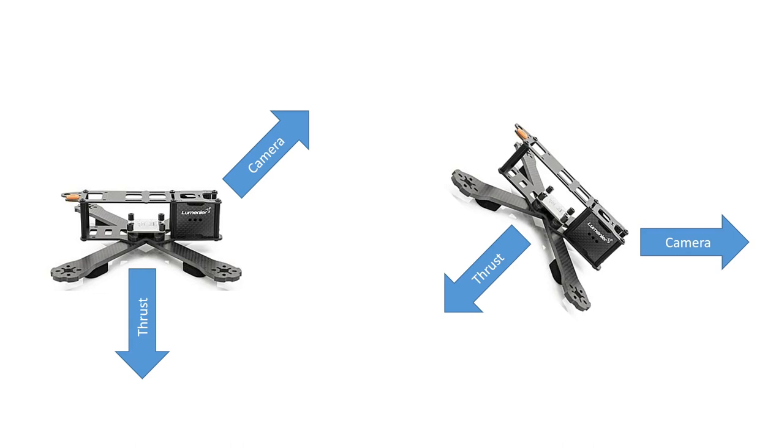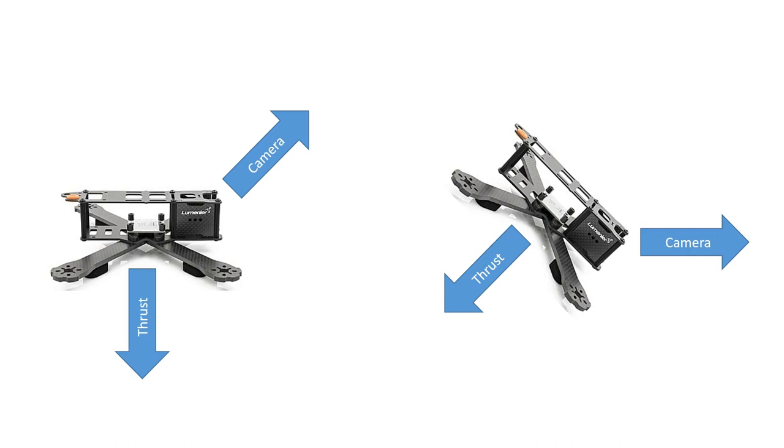45 degrees is the point where that transition starts to happen, where roll is inputting more yaw than roll, and where yaw is inputting more roll than yaw. Below 45 degrees, roll is still mostly roll from the camera's perspective, and yaw is still mostly yaw. So I think that many people haven't thought to go above 45 degrees, because once you get above 45 degrees, you really have to reshape your brain around how the copter flies.